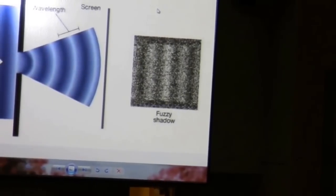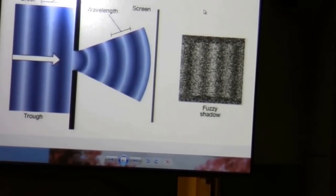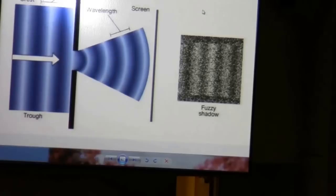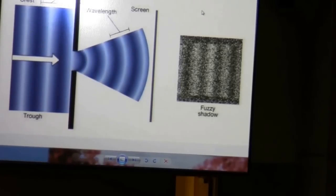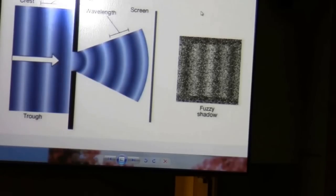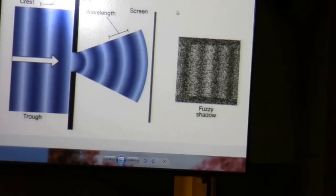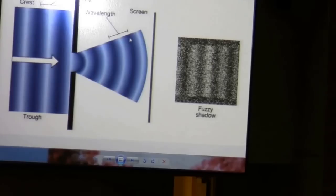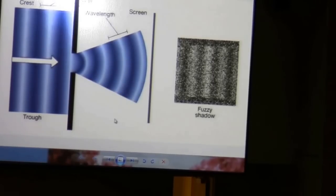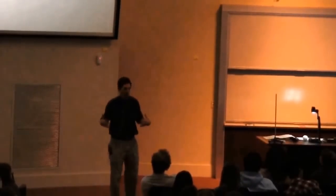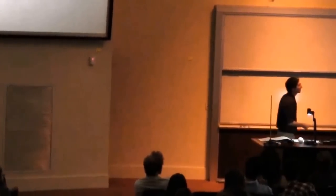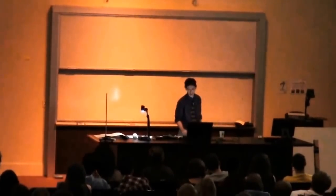So if light is a particle, the prediction is a single rectangle on the detector matching the slit shape. If light is a wave — based on what we saw with water waves — the wave fronts will bend as they go through the opening. When the curved wave fronts reach the flat detector screen, you'd get a repeating pattern: dark, light, dark, light. It's a fuzzy shadow — not one rectangle, but a repeating sequence of bright and dark bands.